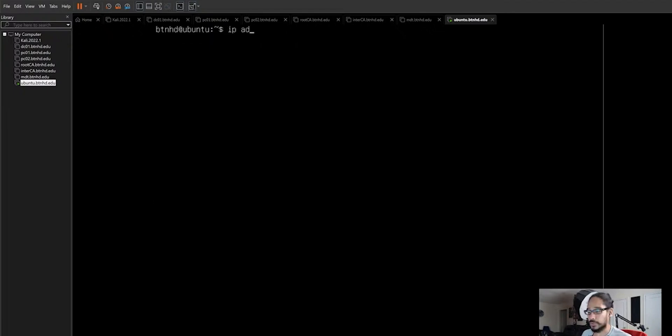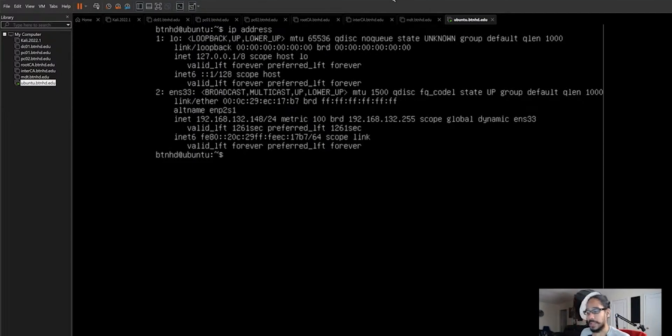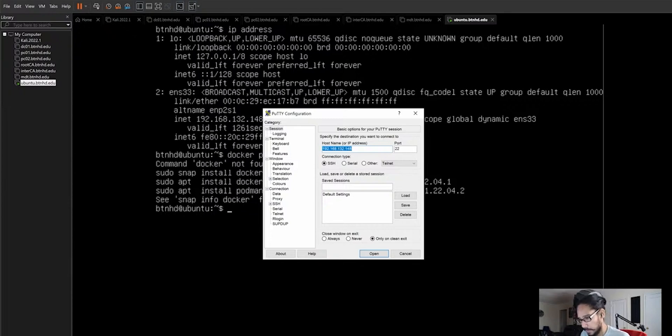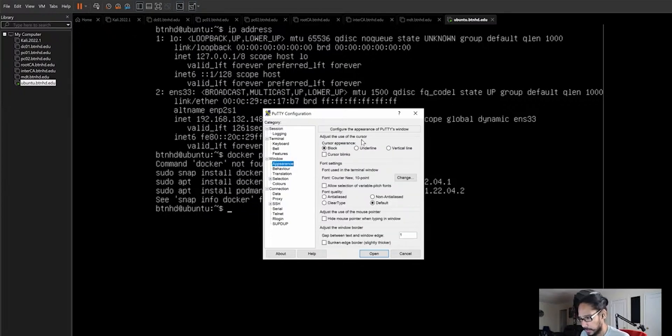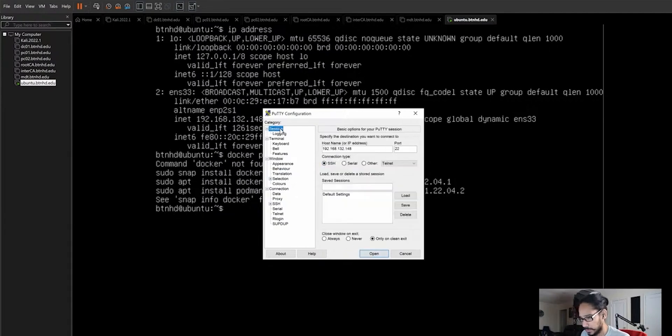To do a command of IP address or IPA for short, hit enter. An IP address for this is 192.168.132.148. Copy that, let's go to window, change the font when it's maximized.